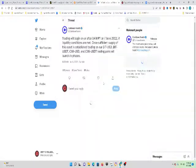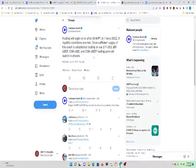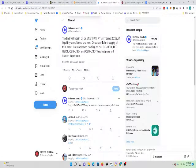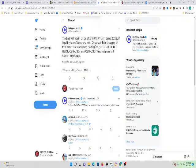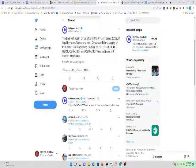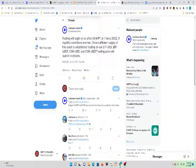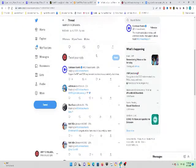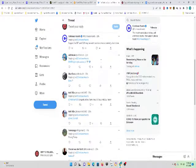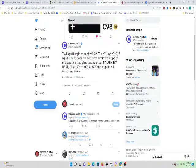BitDAO and Coin98 trading will begin on or after 9 a.m. Pacific time on June 7th, 2022 if liquidity conditions are met. Once sufficient supply of this asset is established on our BitUSDT or USDT, the trading pairs will launch in phases.